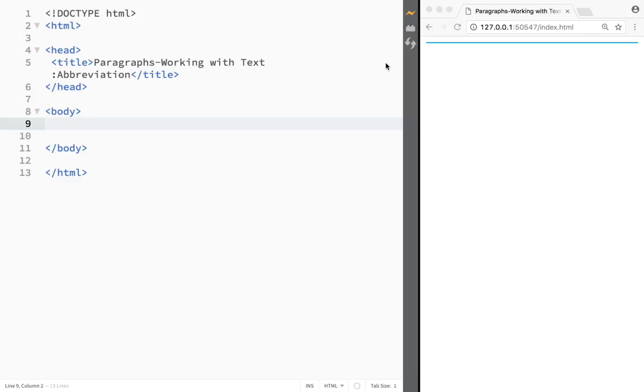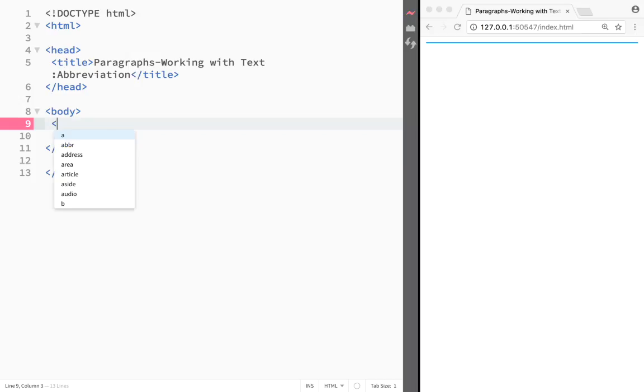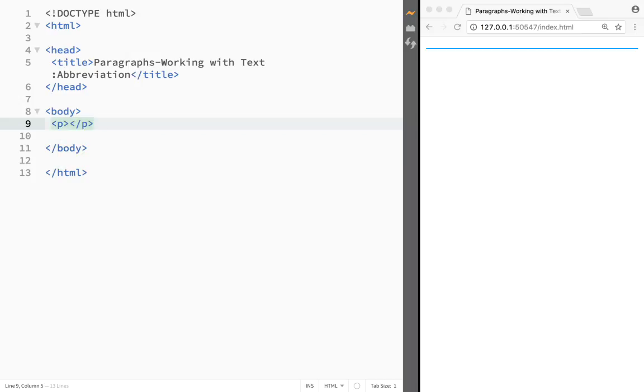What is going on guys and welcome to HTML tutorial in Brackets. In this video we're going to look at how we can create abbreviations in HTML. Let's say that we have a paragraph over here.